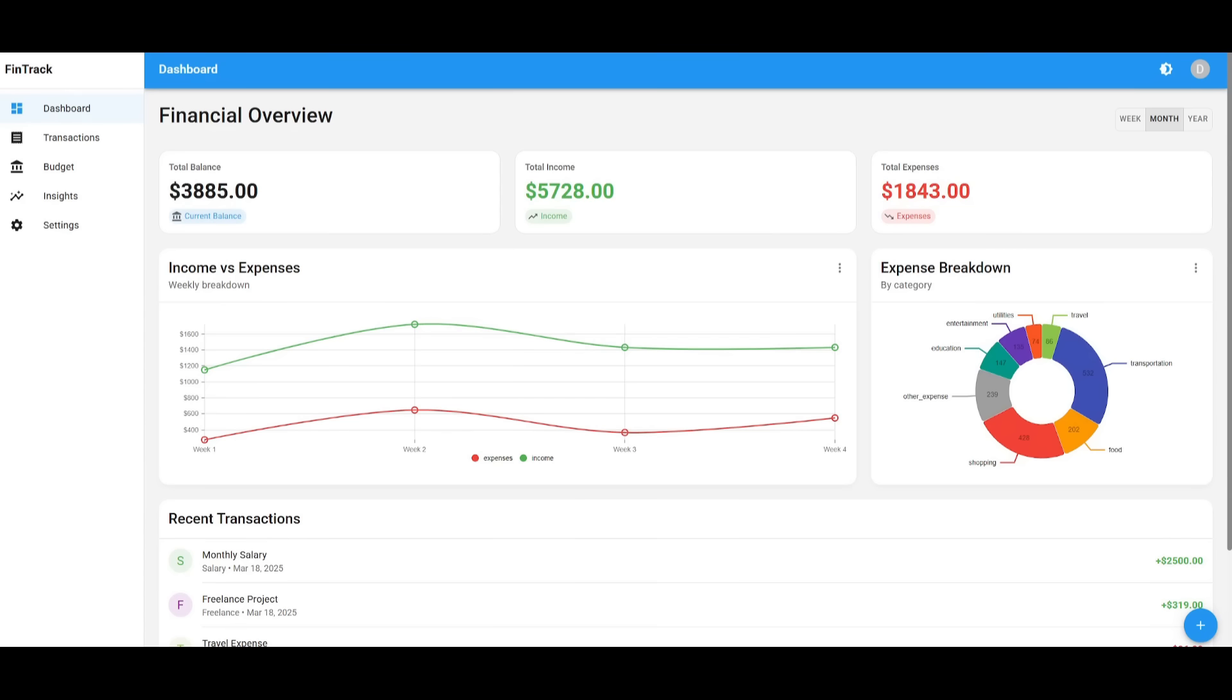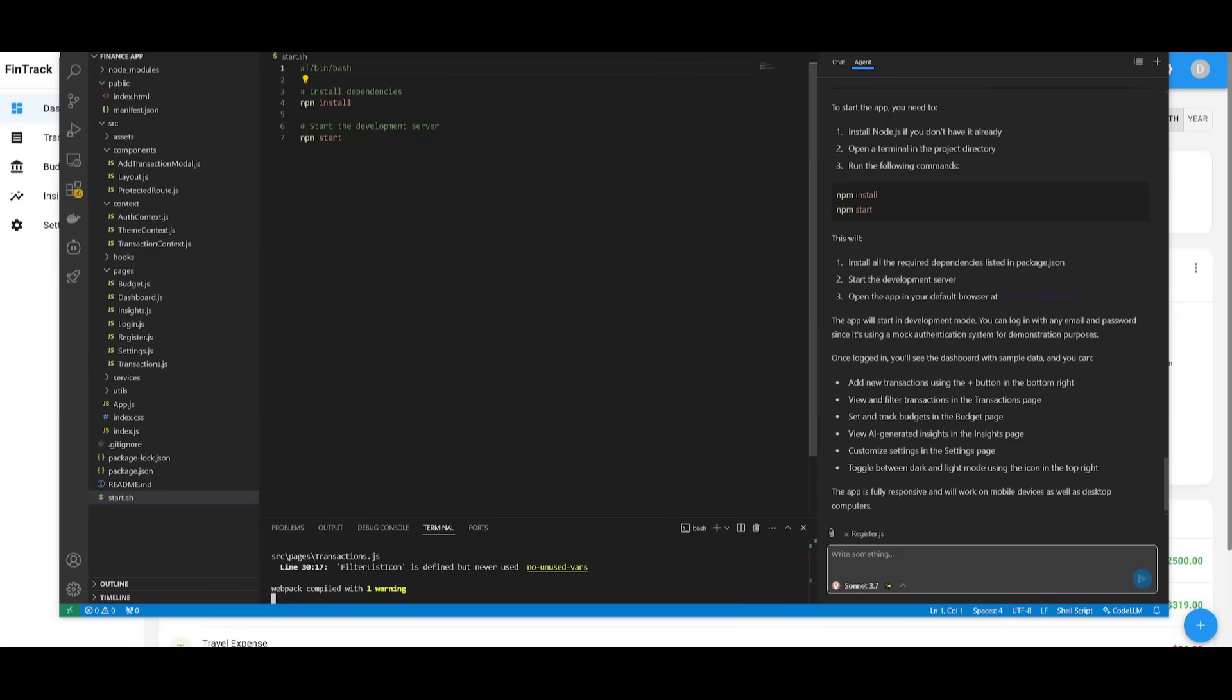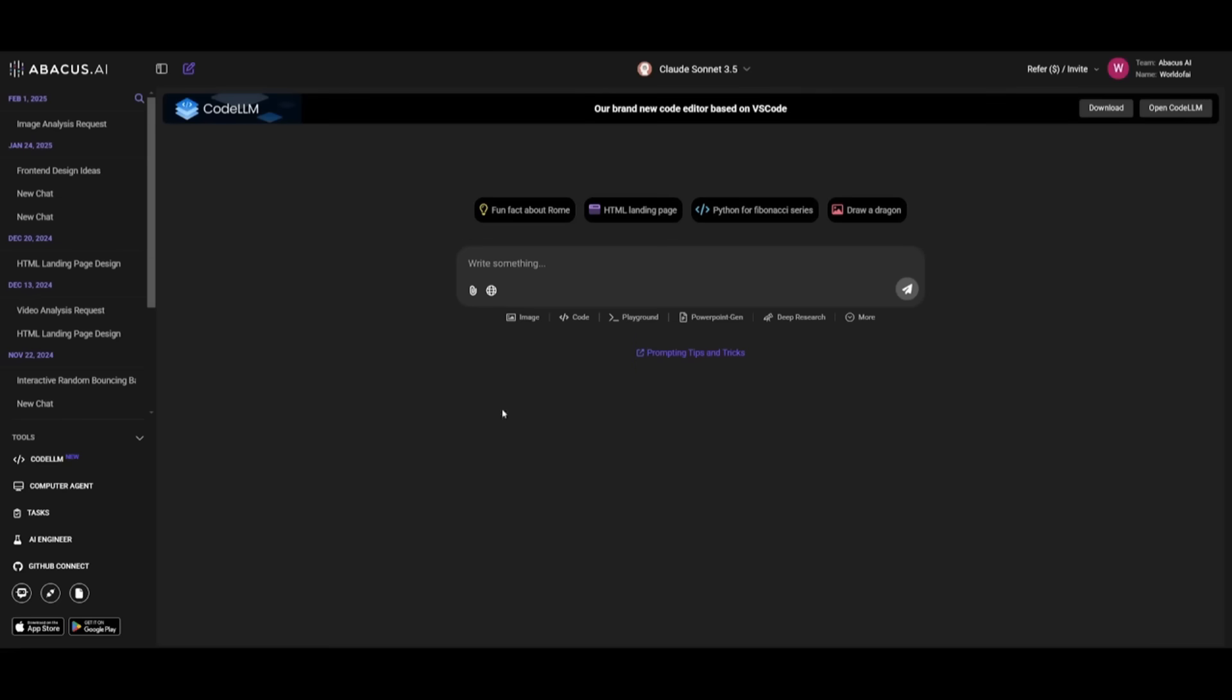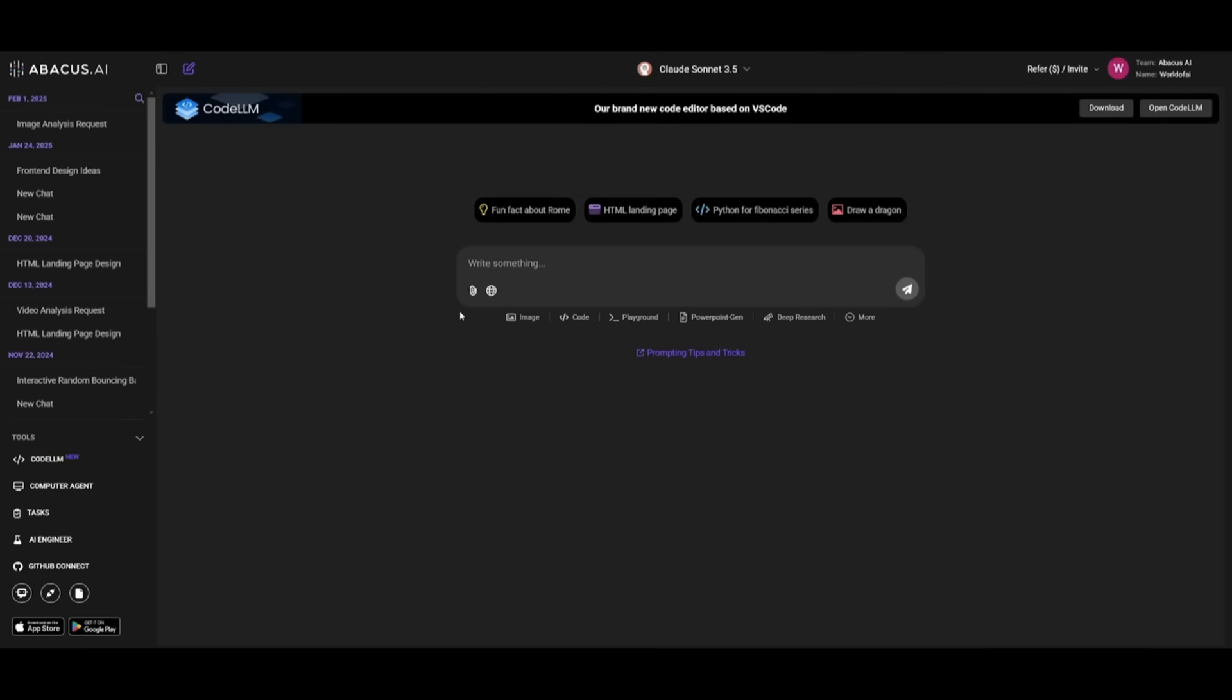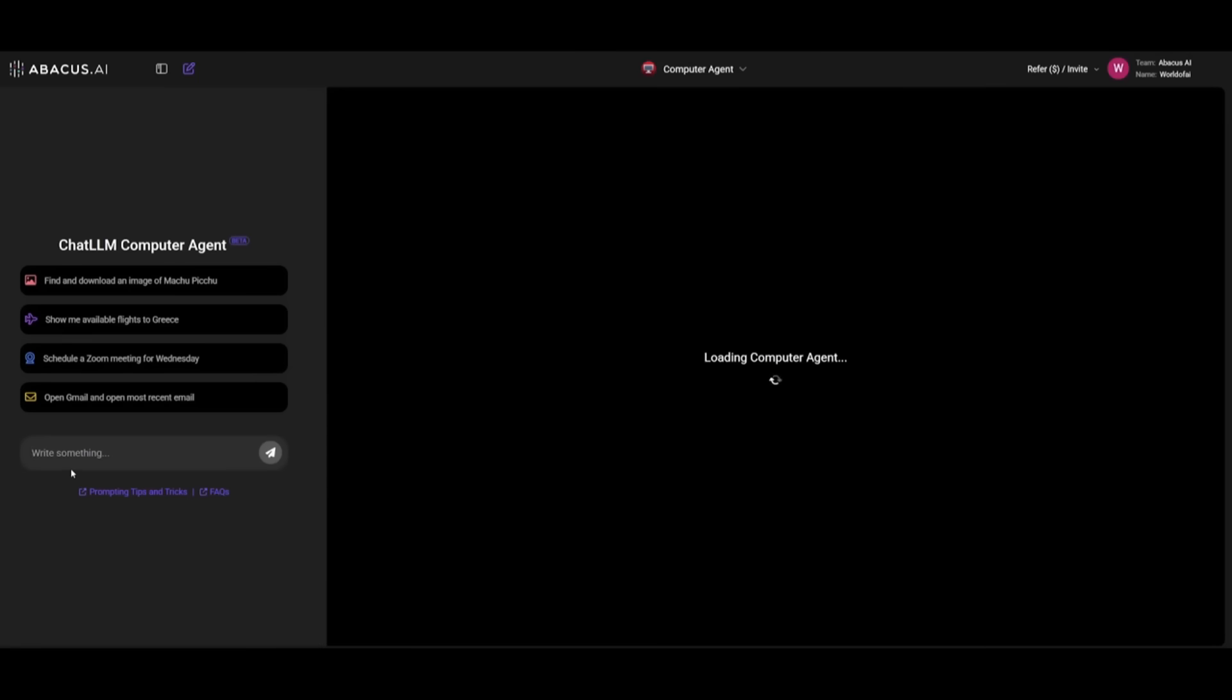And this is why I definitely recommend that you try this out with the Claude 3.7 Sonnet, as you have unlimited usage with it. And on top of that, you get to access ChatLM, where you have an all-in-one AI platform, where you can access state-of-the-art large language models for you to work with. And you can also use their Computer Agent, as well as their AI Engineer, and even create different sorts of AI agents within this platform.